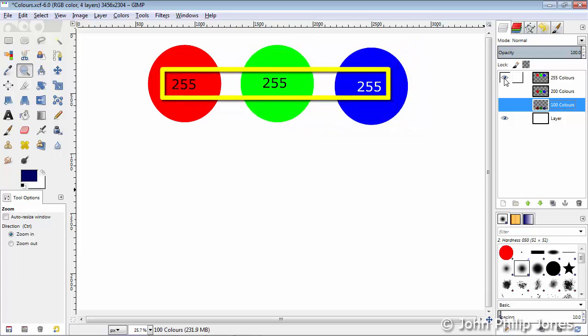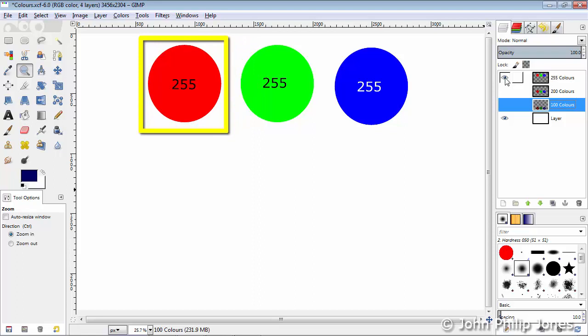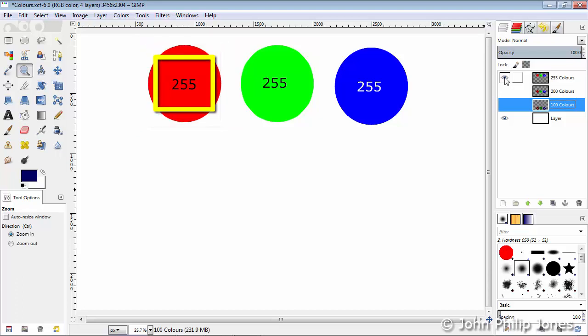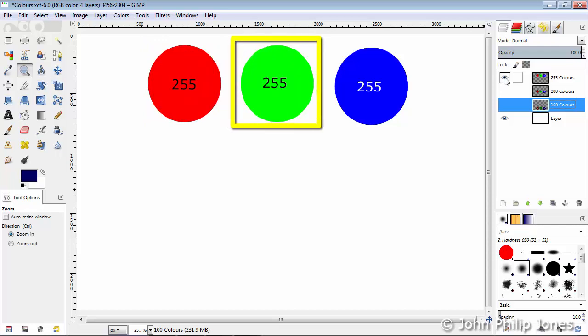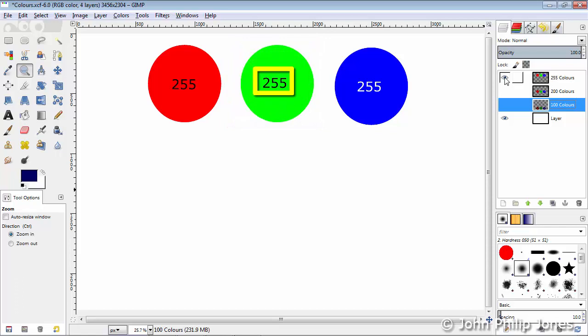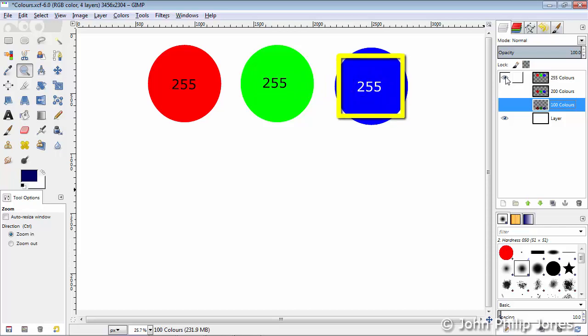If you imagine you have a torch and this torch is able to shine a beam of red as shown here — when the torch is fully on, shining as bright as it can, that is represented by the number 255. This one could be a green torch shining at its brightest, 255 being the biggest number for that, and likewise for the blue — we can think of this as a torch shining at its brightest.